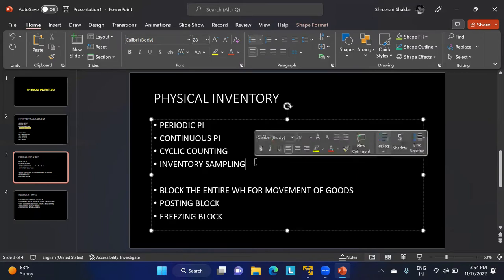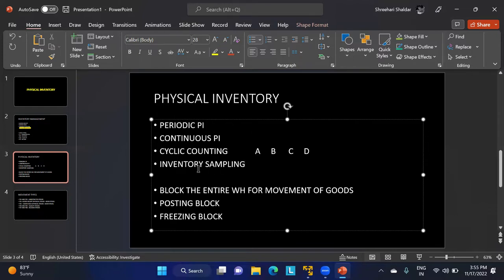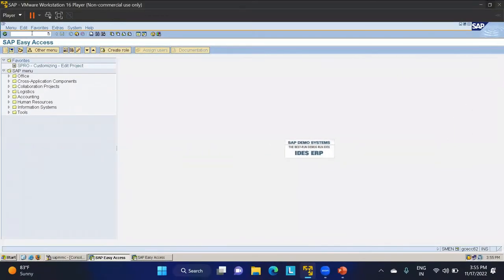In inventory sampling, we randomly select certain stocks in the company and perform physical inventory on them. If there is no significant difference between the counted value and the book value, it is assumed that the book inventory balance for the remaining stocks is also correct and we move forward.